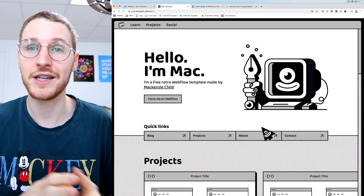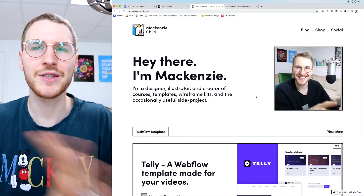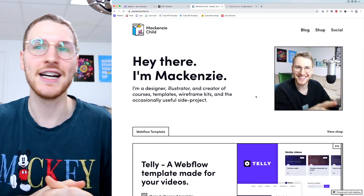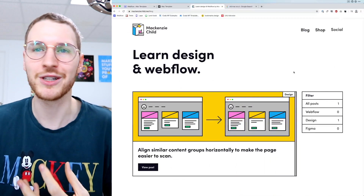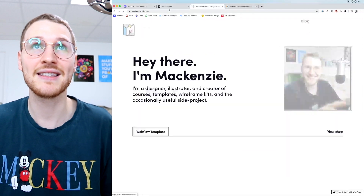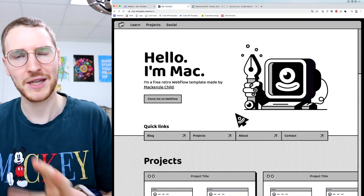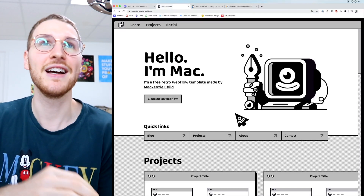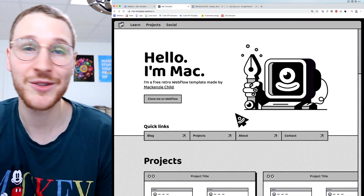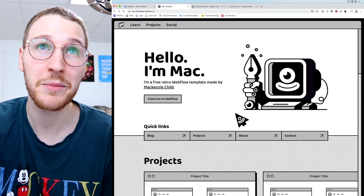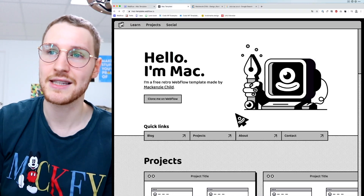I'm going to be releasing this as a free clonable, so if you want to use it for your portfolio or blog you can do that. This was originally the design for my personal website, but I decided to switch it up — I wanted more color, more illustration, new vibes. I ended up changing my personal site, but I'm really happy with how this Mac template turned out design-wise, so I still wanted it to live on.